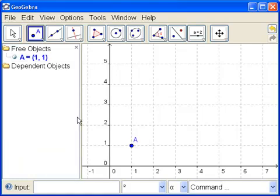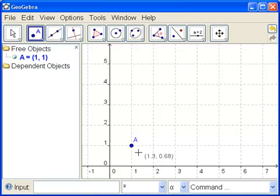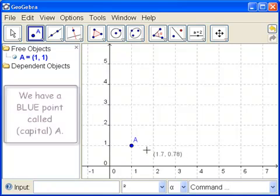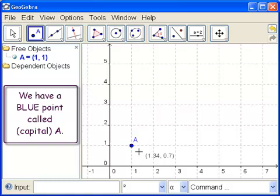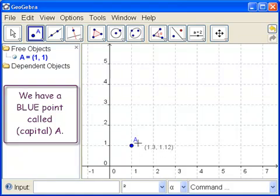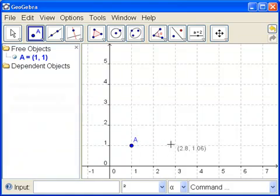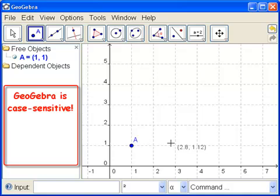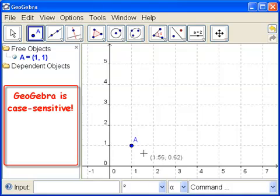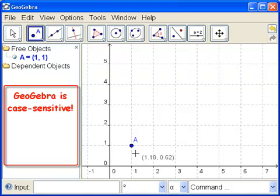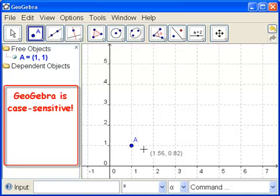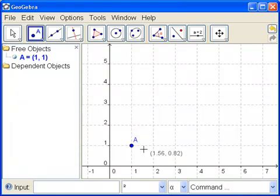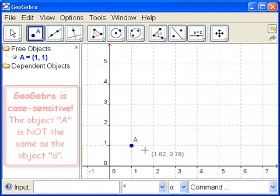And notice it's 1, 1. So what you see is what you get. Okay. So we have a blue point with a capital A. GeoGebra is case sensitive. After you've gotten burned a few times, you will remember this sentence. GeoGebra is case sensitive. It's very useful that it's case sensitive, but a little bit annoying at the beginning, shall we say.